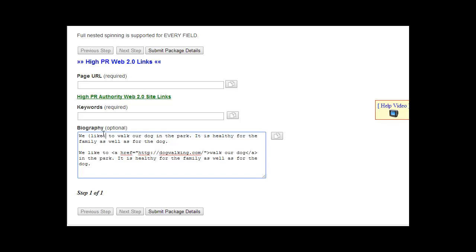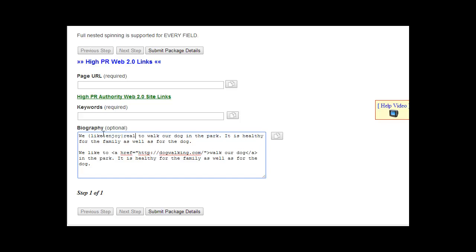Okay, so now that will be 'we like to walk,' another version will be 'we enjoy to walk,' which isn't quite right. Another is 'we really like to walk our dog.' So you can do that throughout the whole thing and make it as unique as you want.